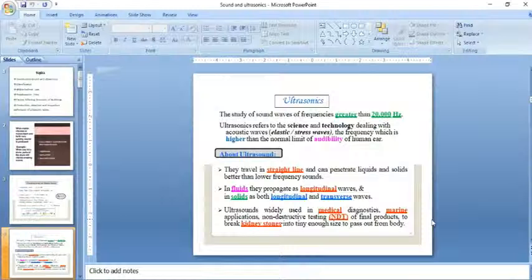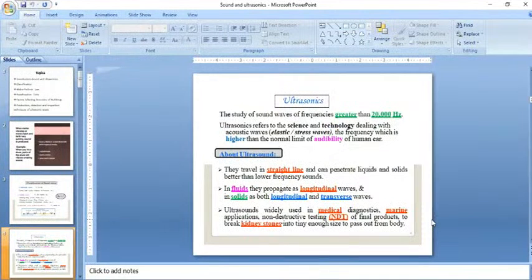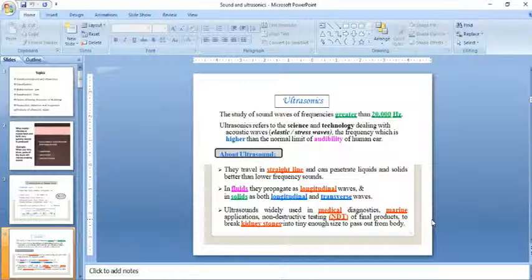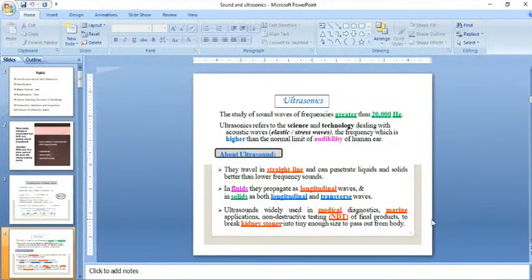Ultrasonic is the study of sound waves with frequency greater than 20 kilohertz or 20,000 hertz. Ultrasonic refers to the science and technology dealing with acoustic waves.